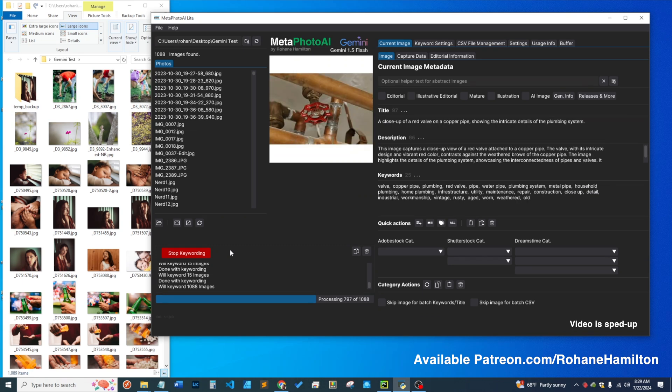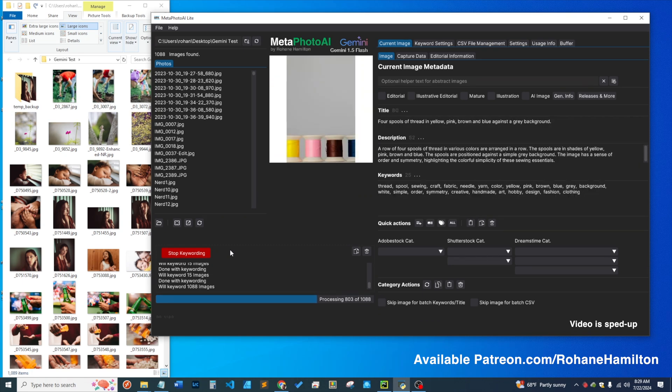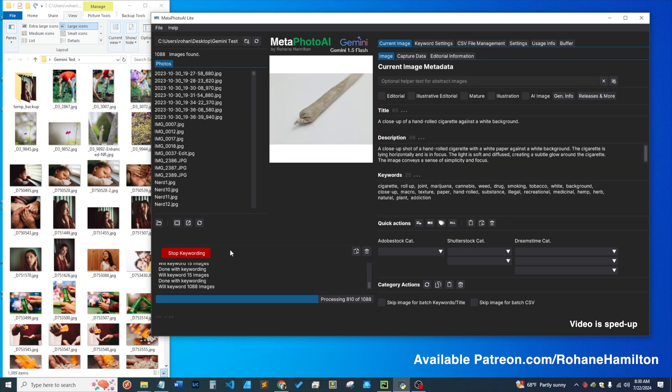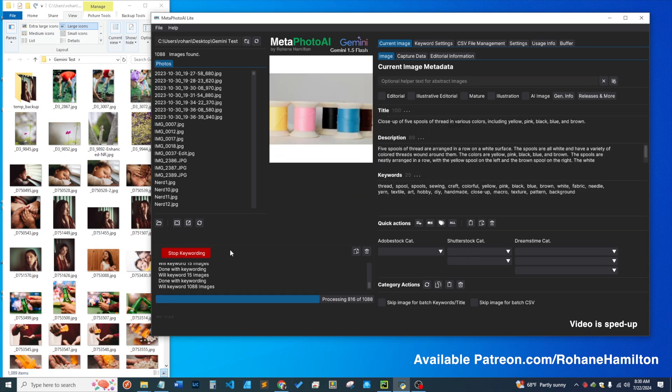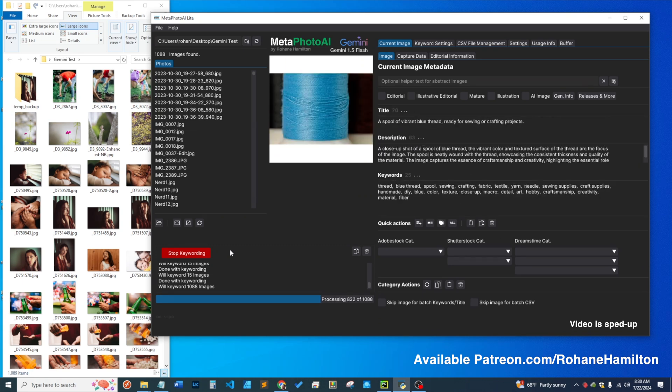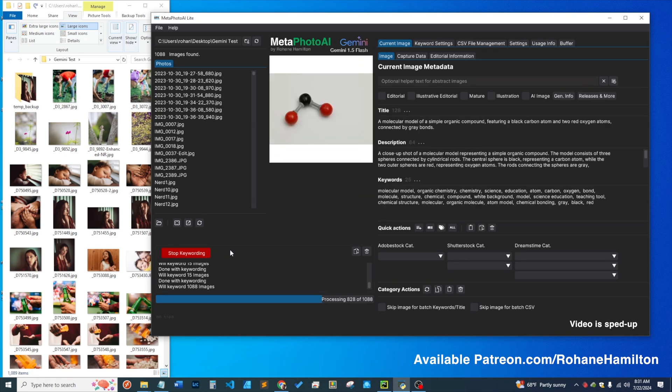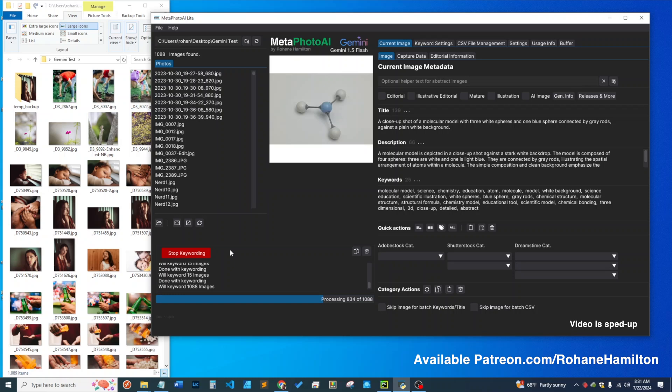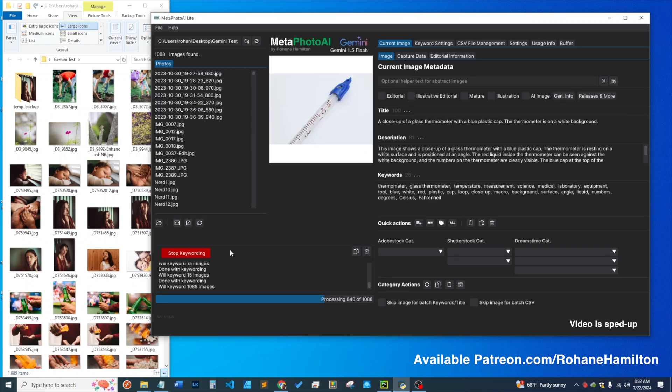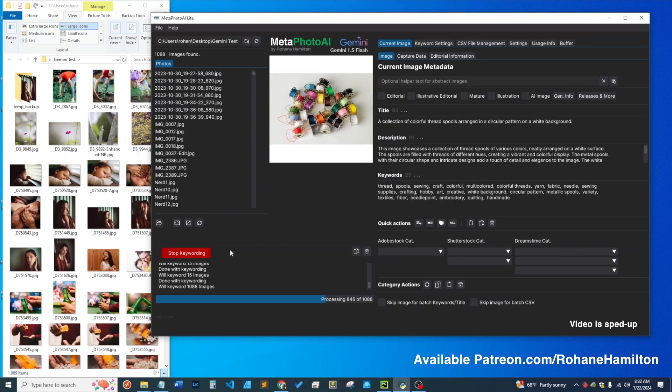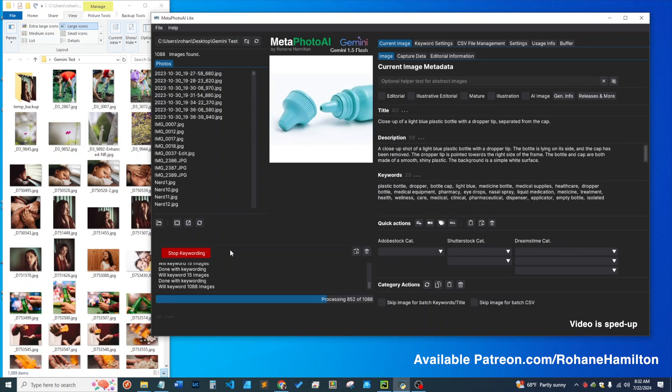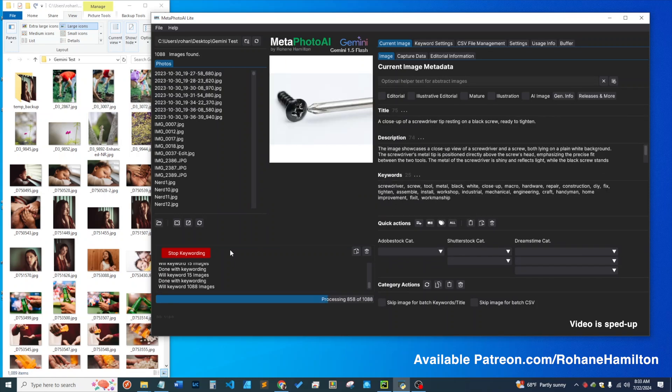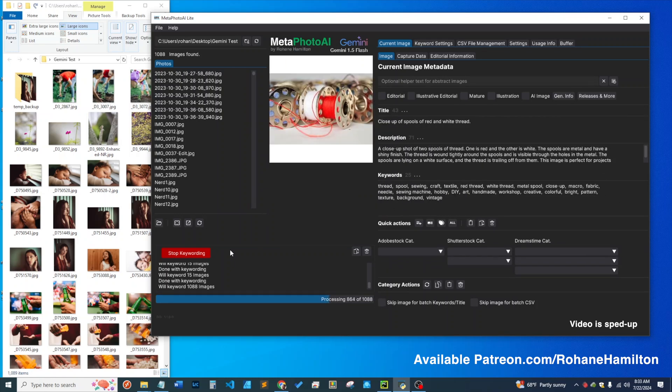This app will be available on my Patreon page to any paid tier. Get in now at the low rate because come Monday the rate will increase.